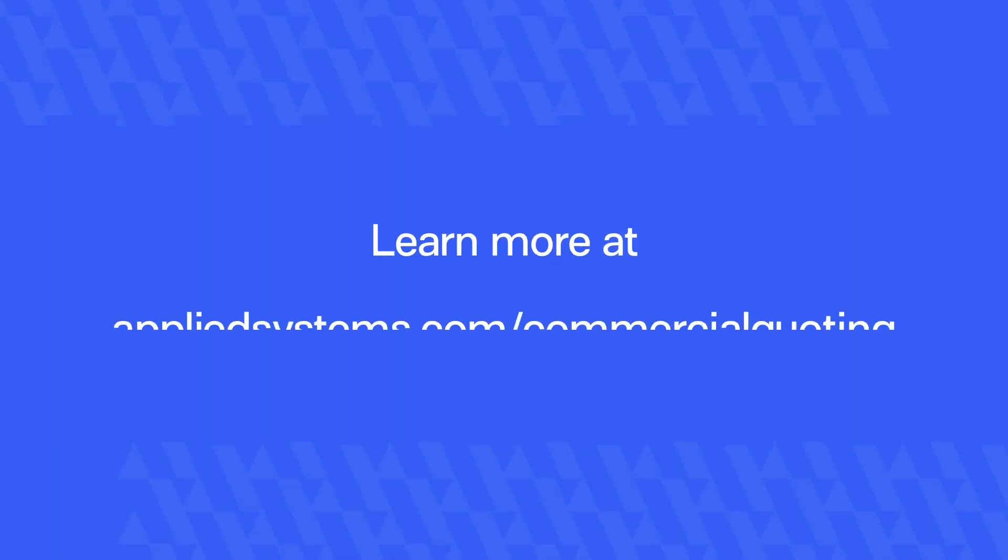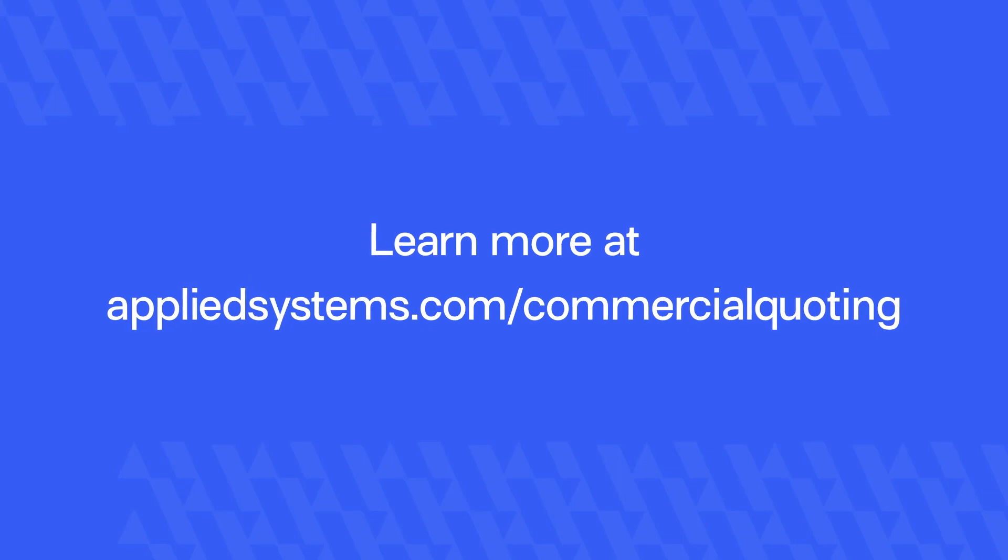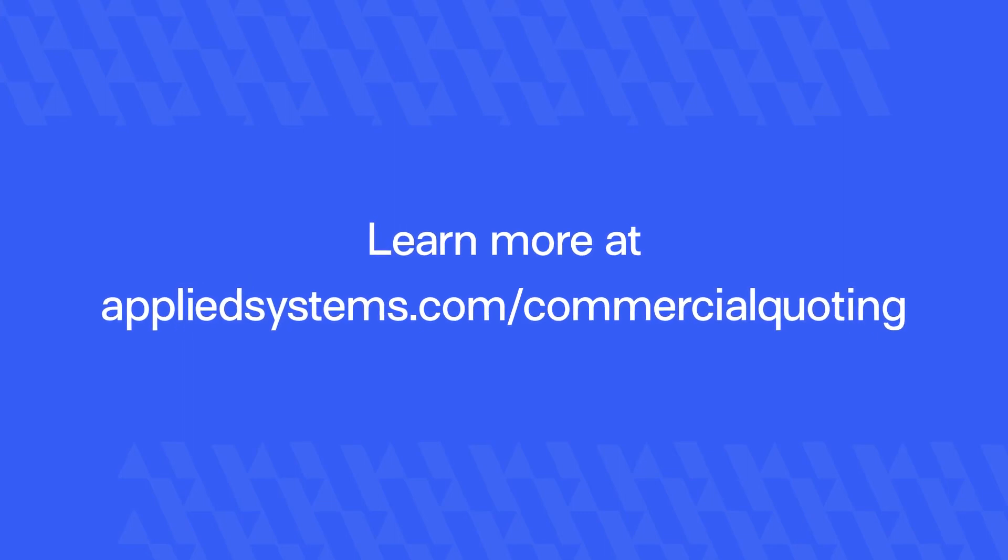Automate your small business quoting workflow, so you can save time and increase your overall win rate. Contact Applied to learn more about Epic Quotes for Commercial Lines.